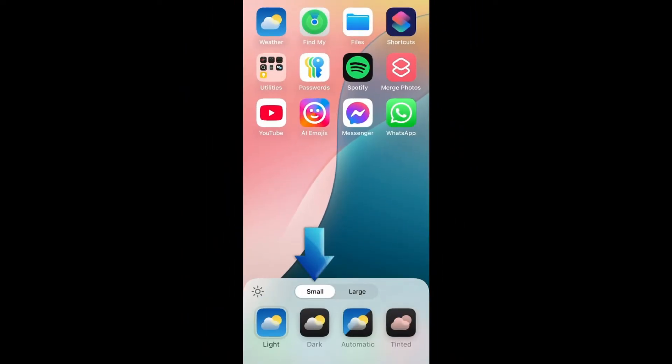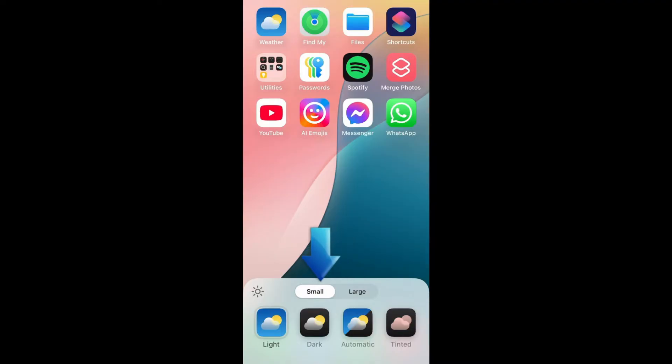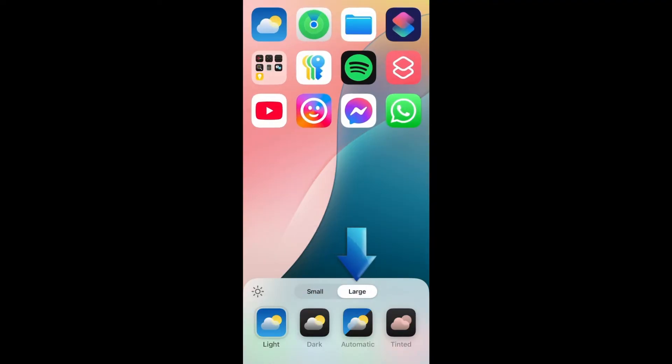In the menu at the bottom, you can choose to have small or large app icons. The small option is the default size we're used to. The large one makes app icons and widgets a little larger, and removes their labels. This gives a really nice clean look, with a bit less space between the icons.